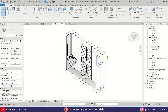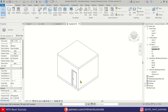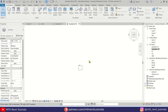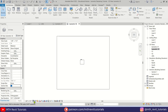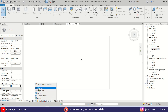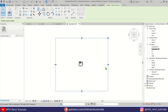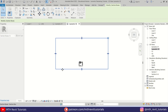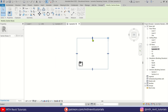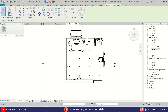Now let's work on Isometric View 2 and repeat the same process. Go to top view, turn on the section box, change the visual style to Wireframe, and drag the section box. This time we will cut the view to show the bathroom area.